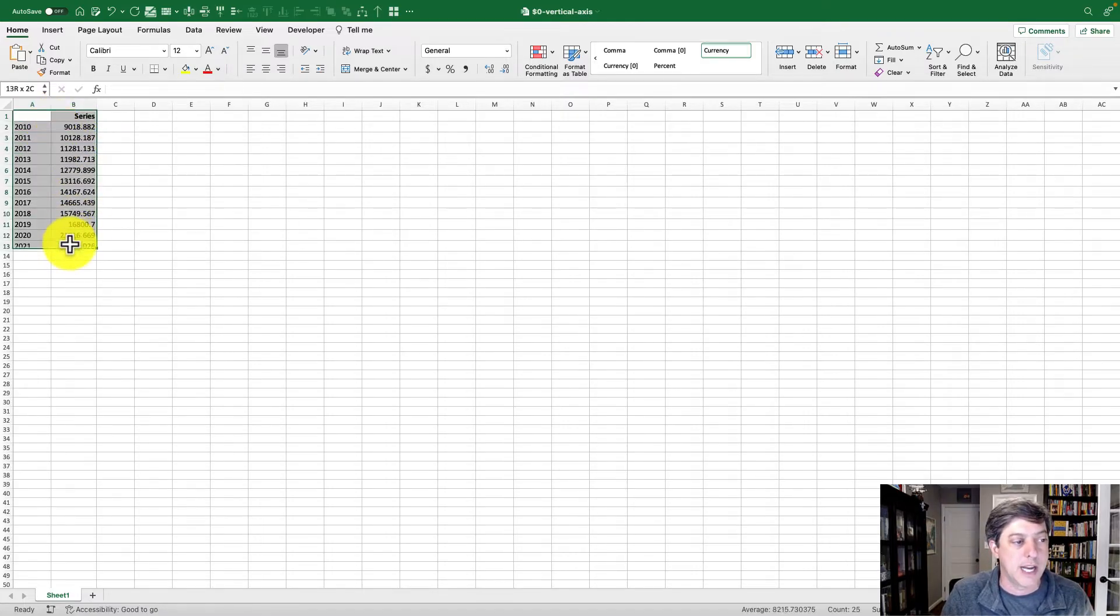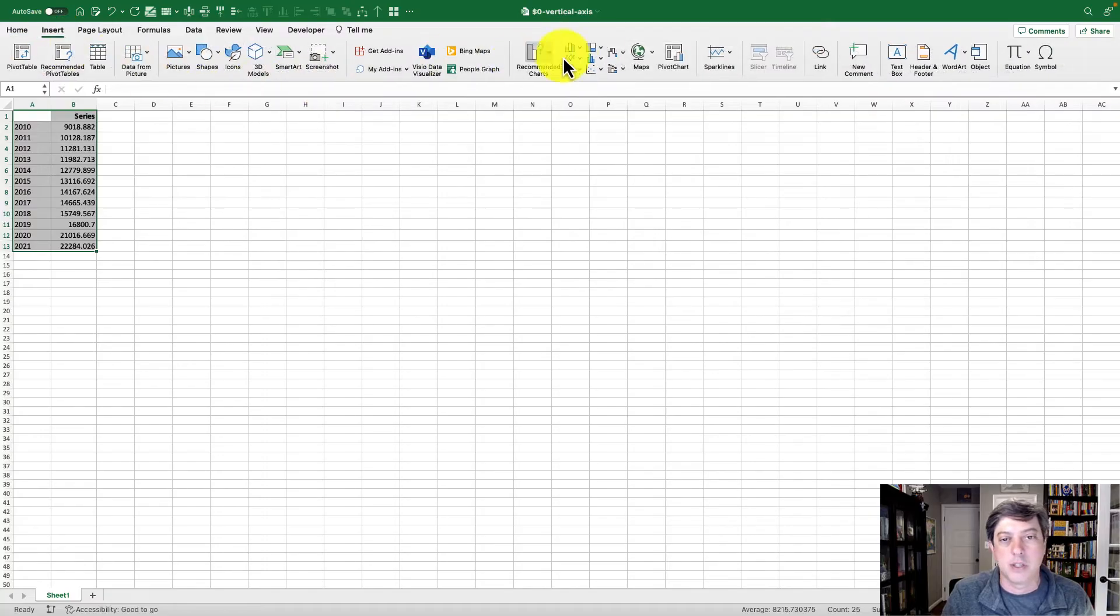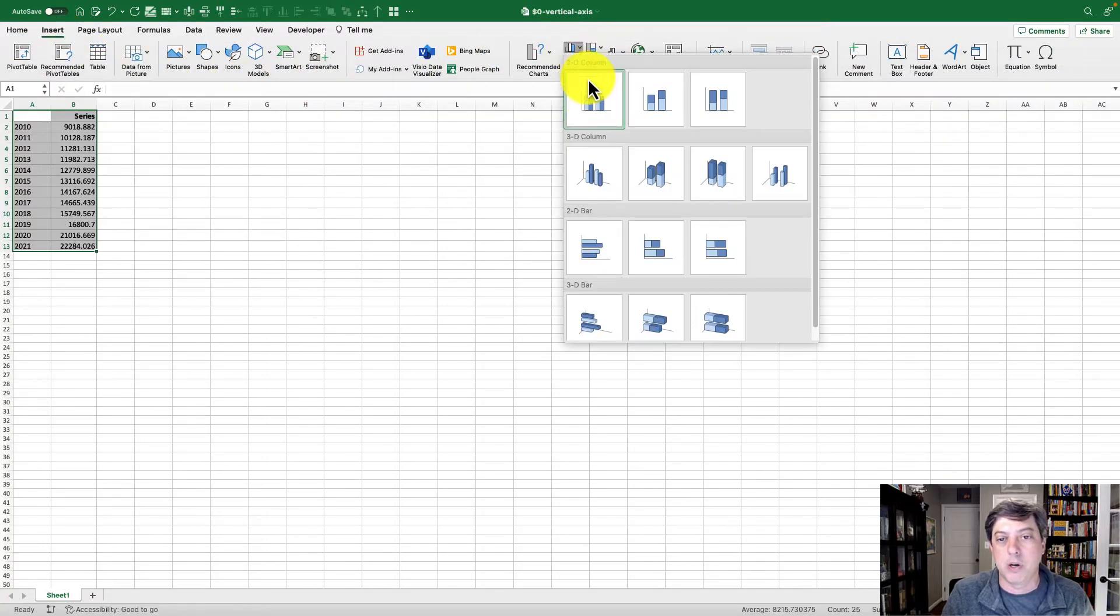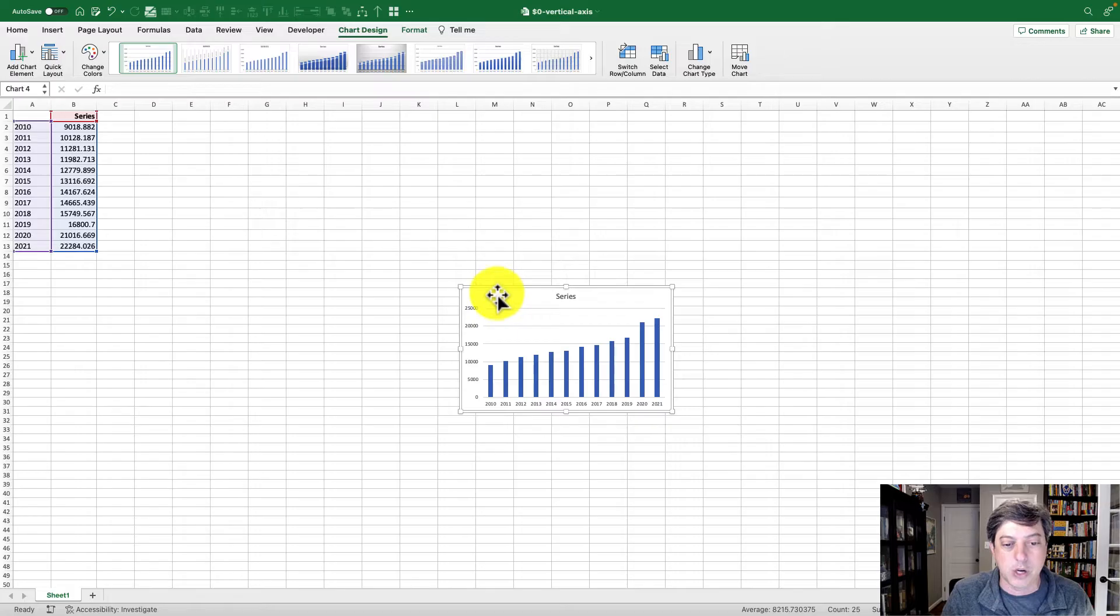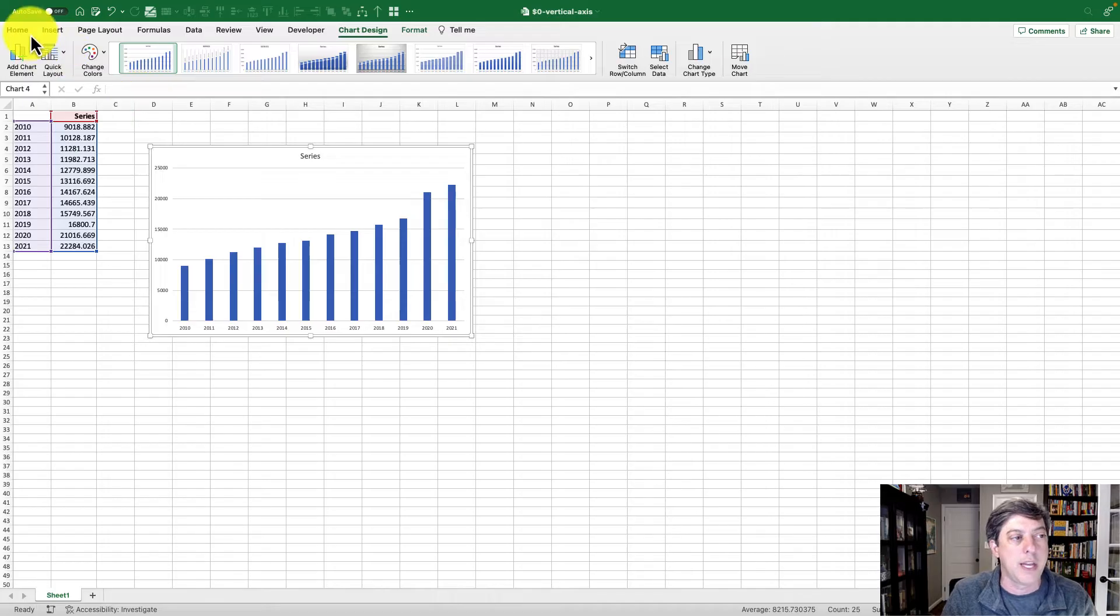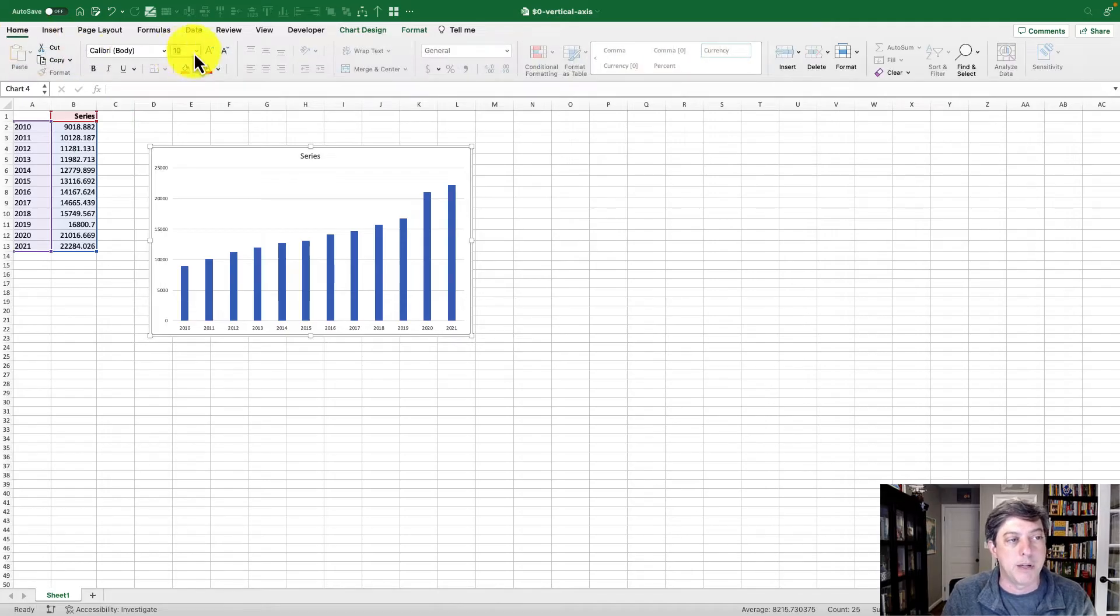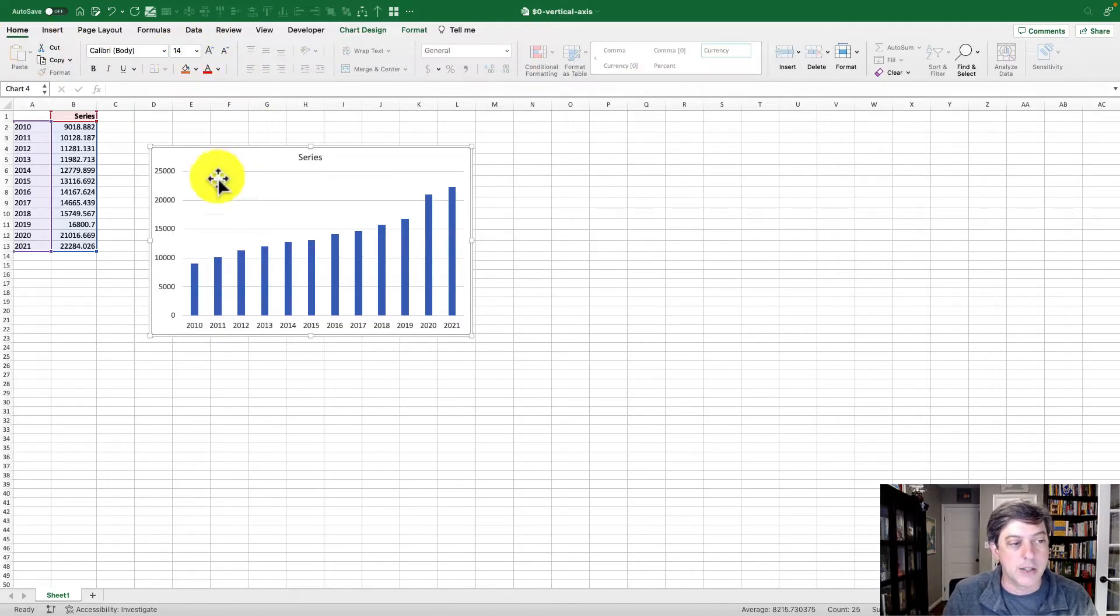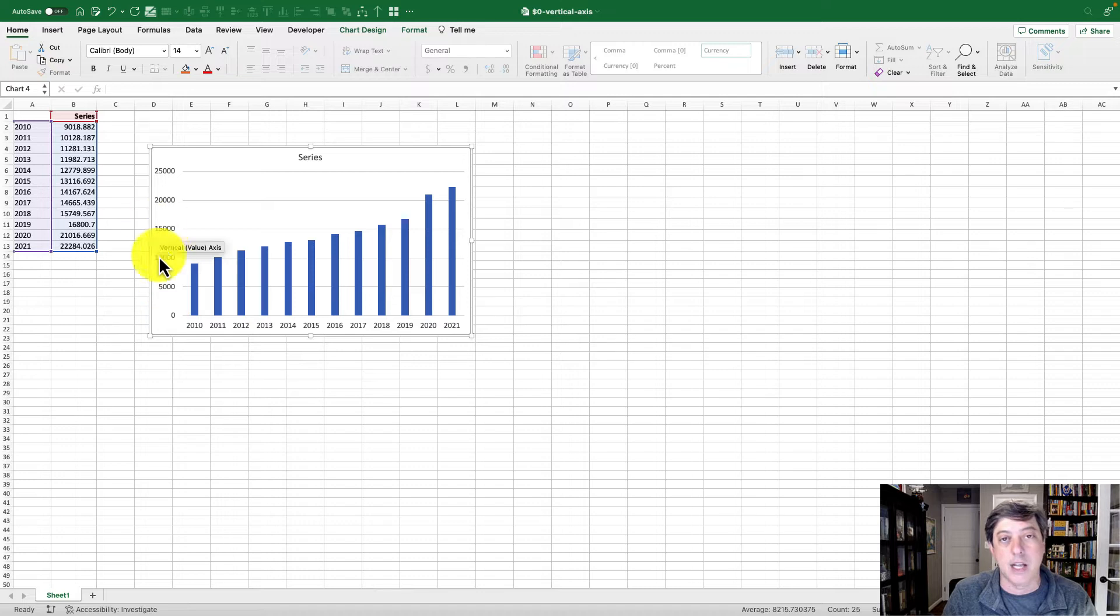I'm just gonna select these data here, insert a column chart, make it a little bigger so you can see the whole thing, and make the font bigger too. This is fine, but let's say these are dollars and I want to format them as dollars.